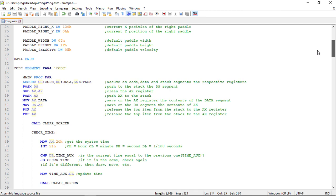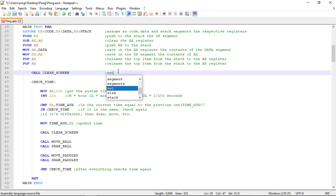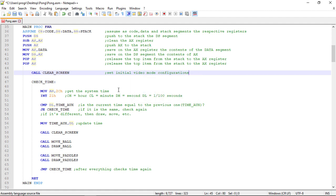So this will be called on the beginning of the game. Mostly to set the initial video mode configuration.